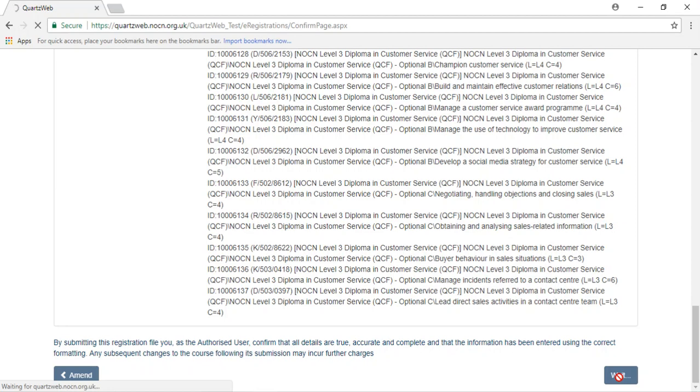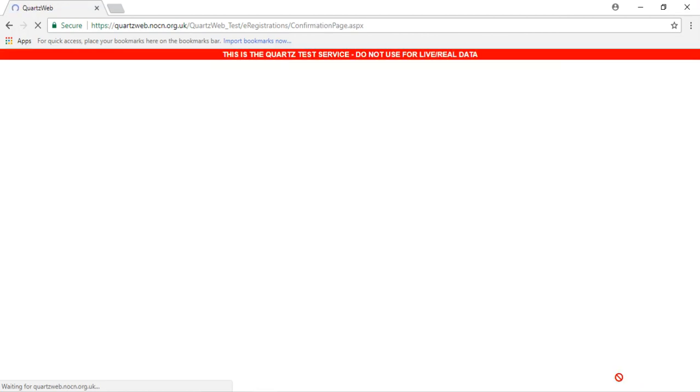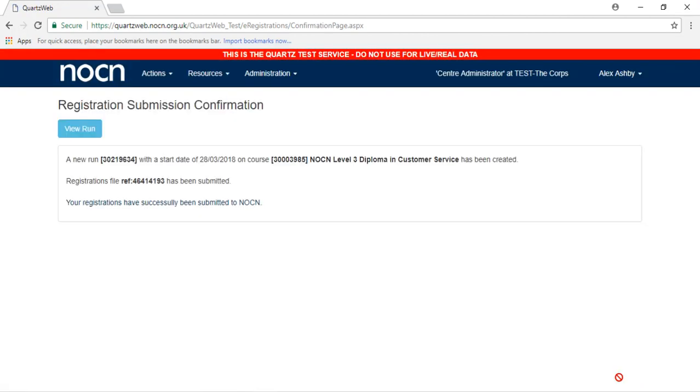Your registration is now being submitted to NOCN for processing. Your registration will have been assigned a RunID number that you should make note of and quote to us if you have any queries or problems about your registration.